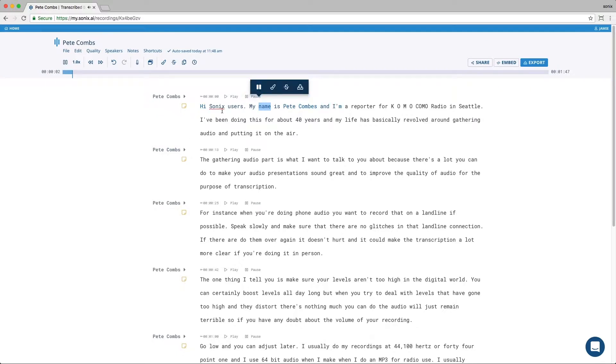My name is Pete Combs, and I'm a reporter for KOMO, KOMO Radio in Seattle. I've been doing this for about 40 years, and my life is... This makes it super easy to edit your transcript and correct any errors.